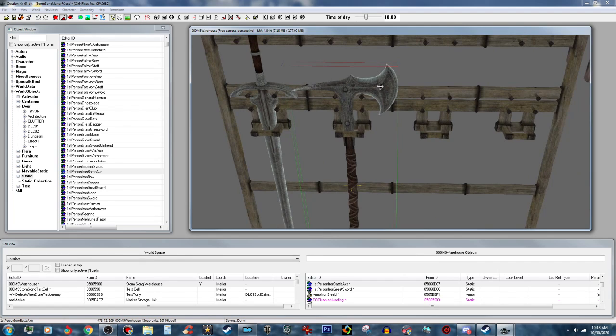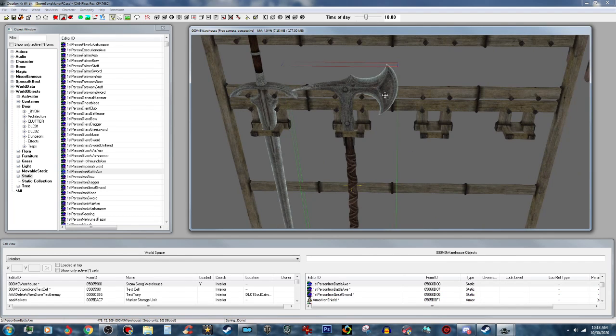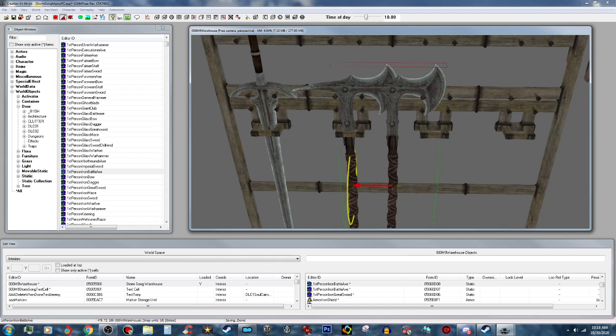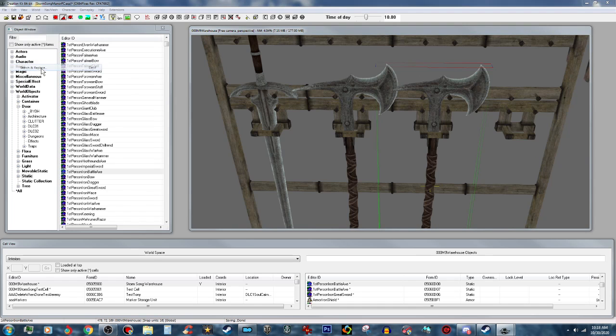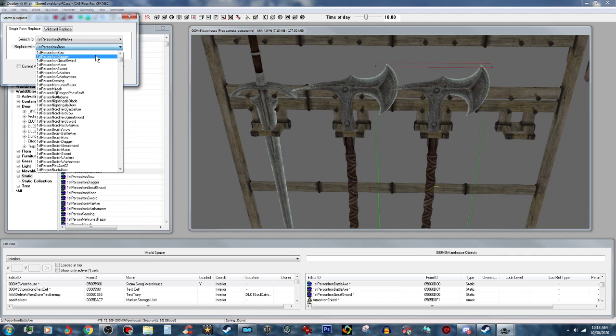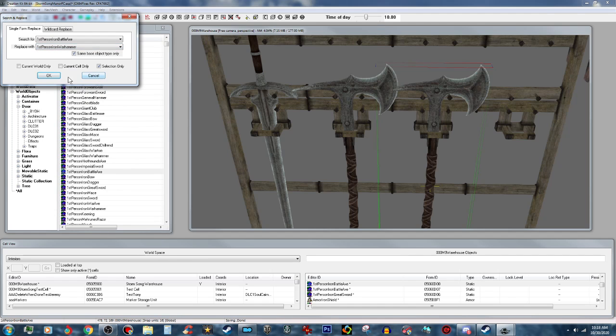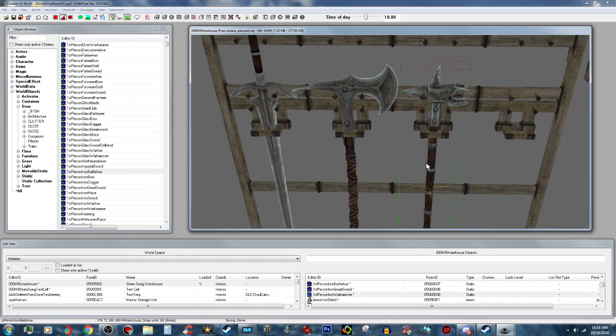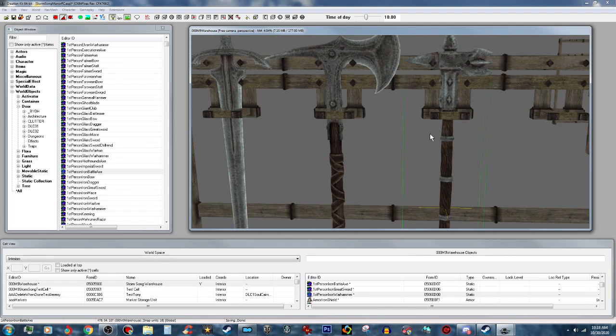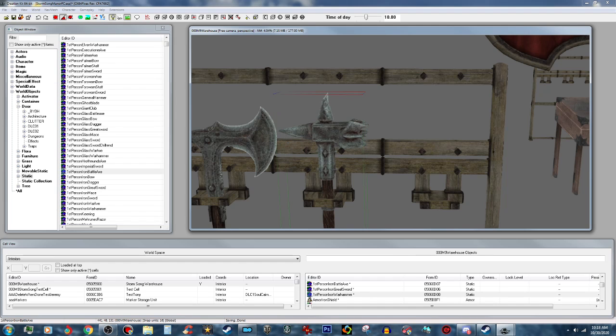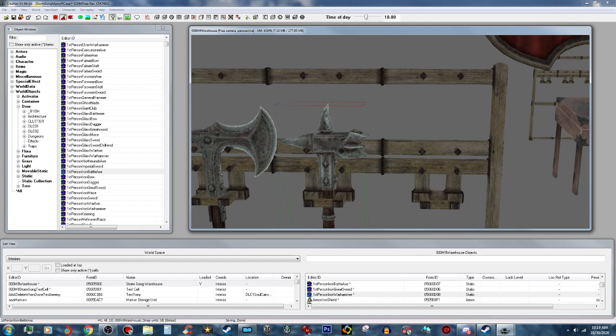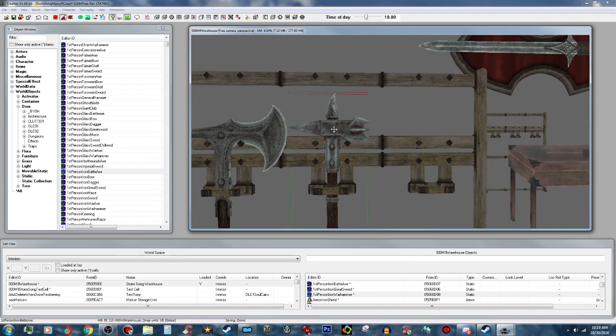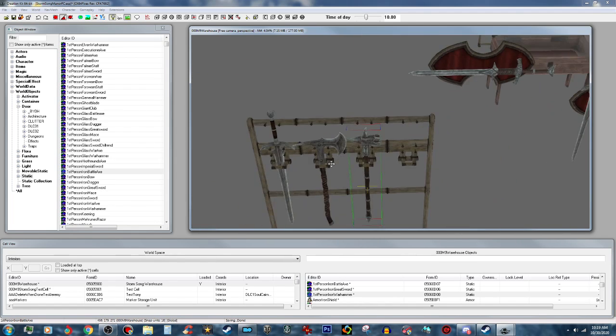Then we'll go ahead and duplicate that, and now we'll put in the war hammer. And that actually is pretty good, we just have to raise it up a little bit.